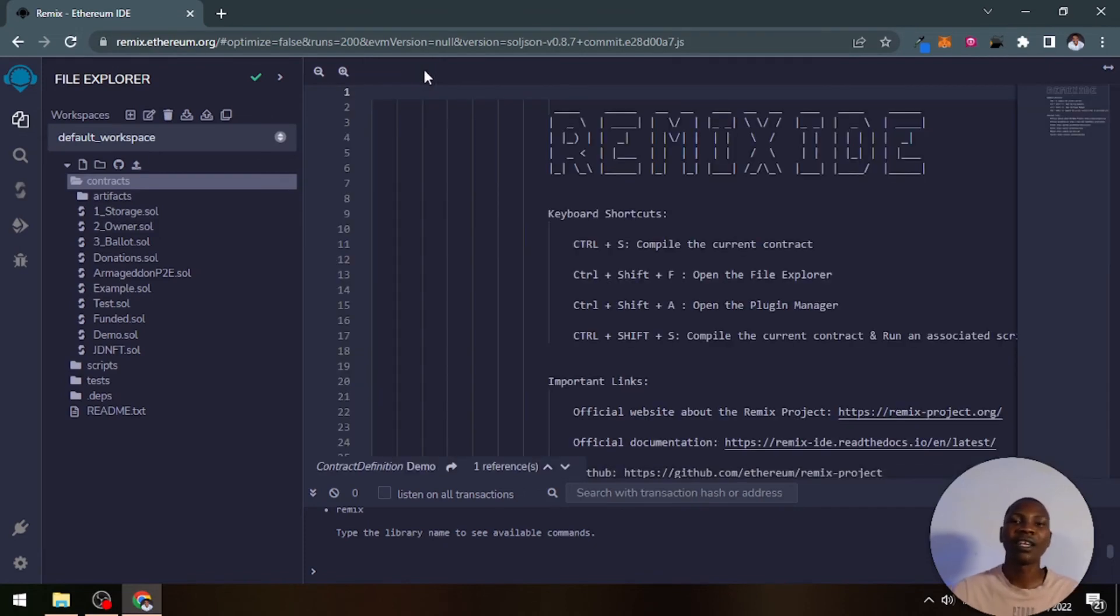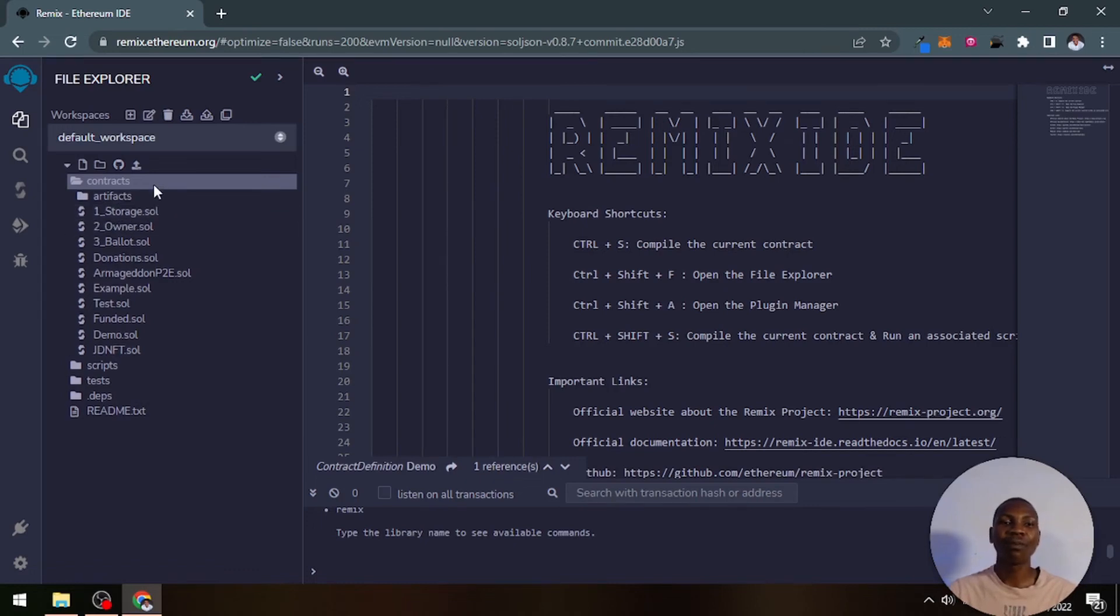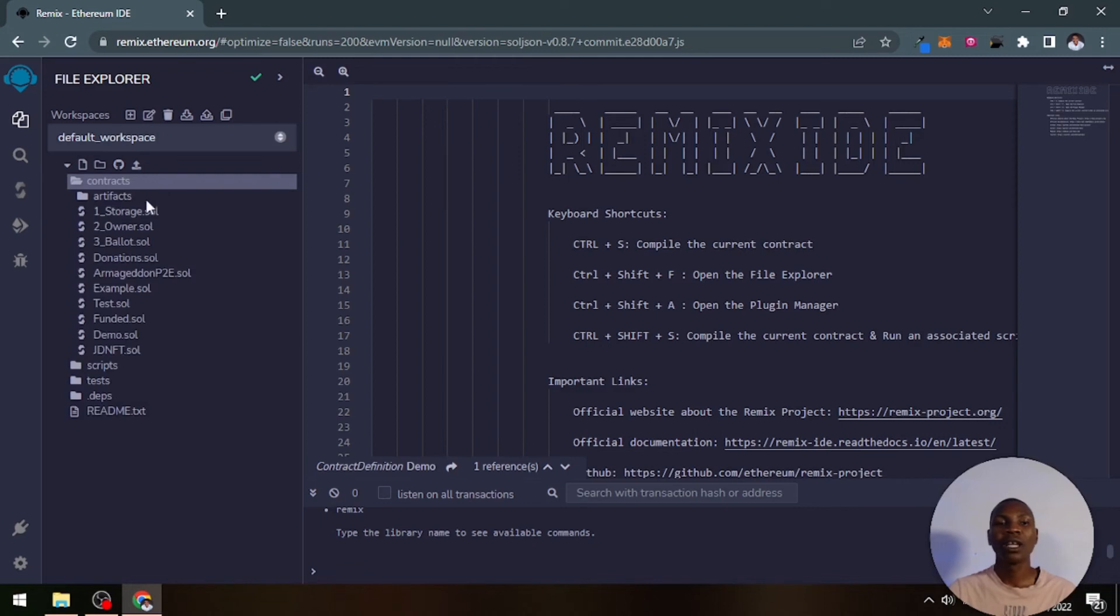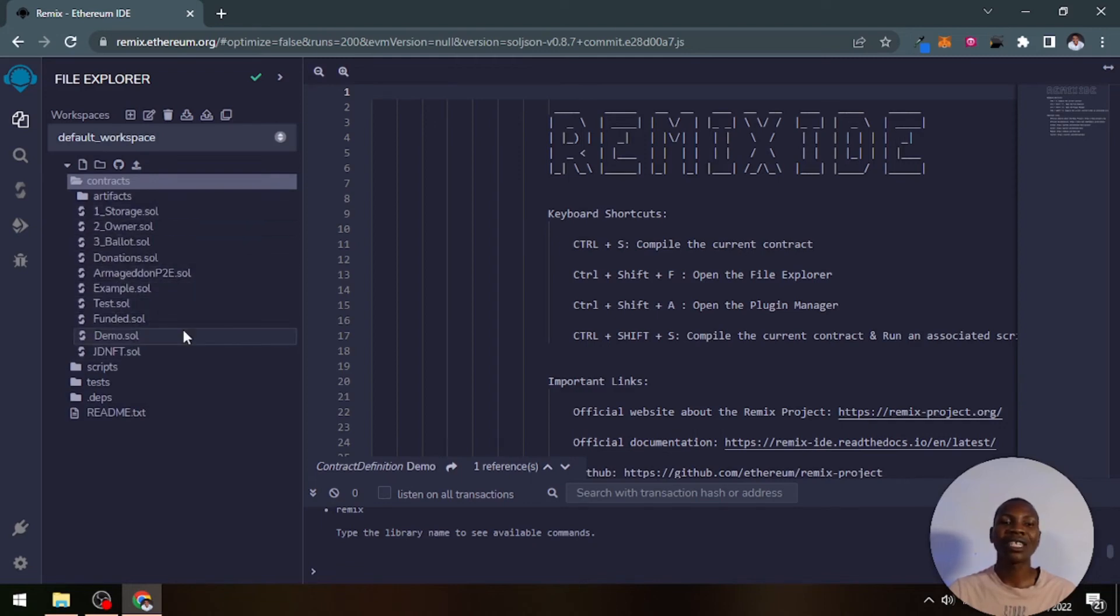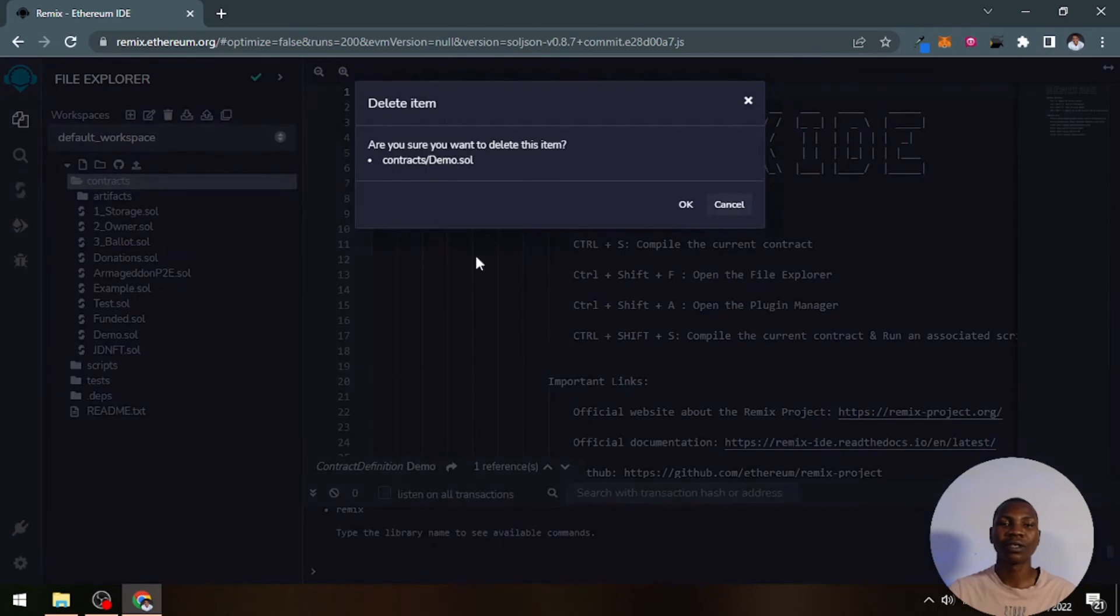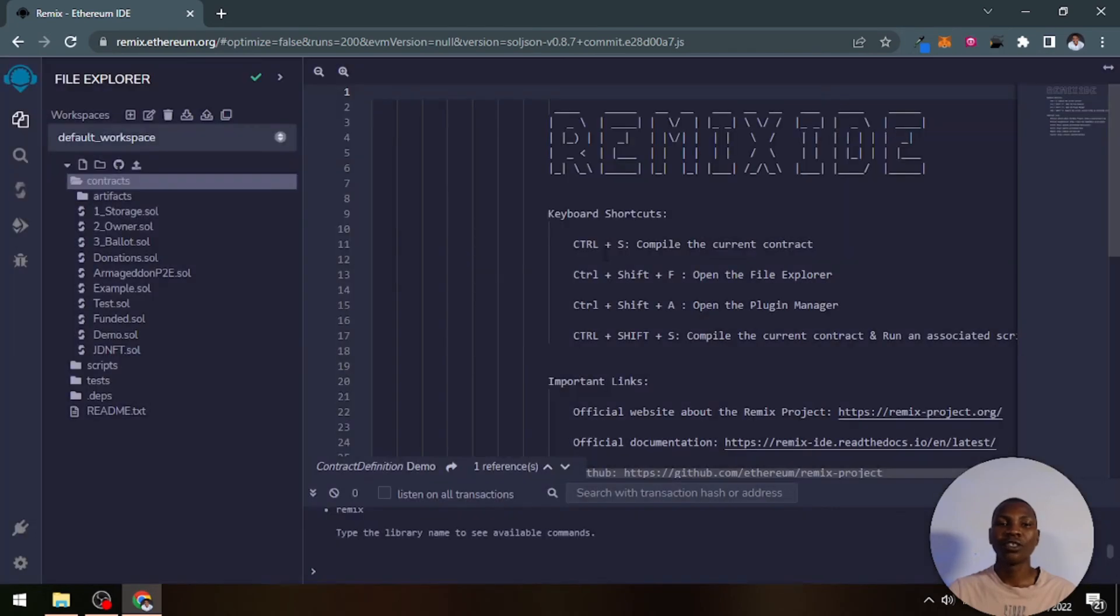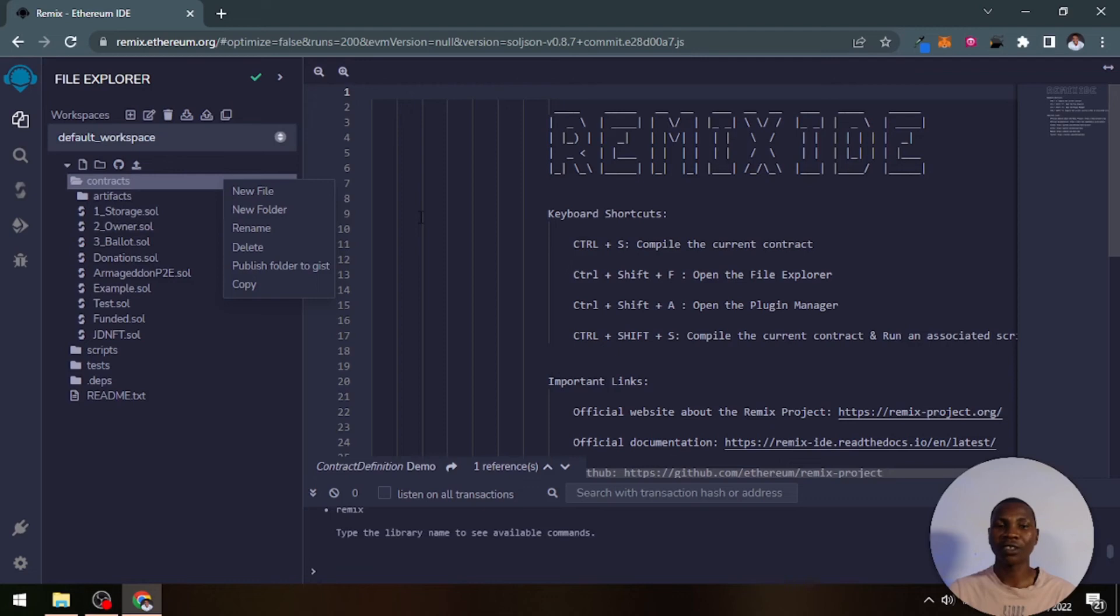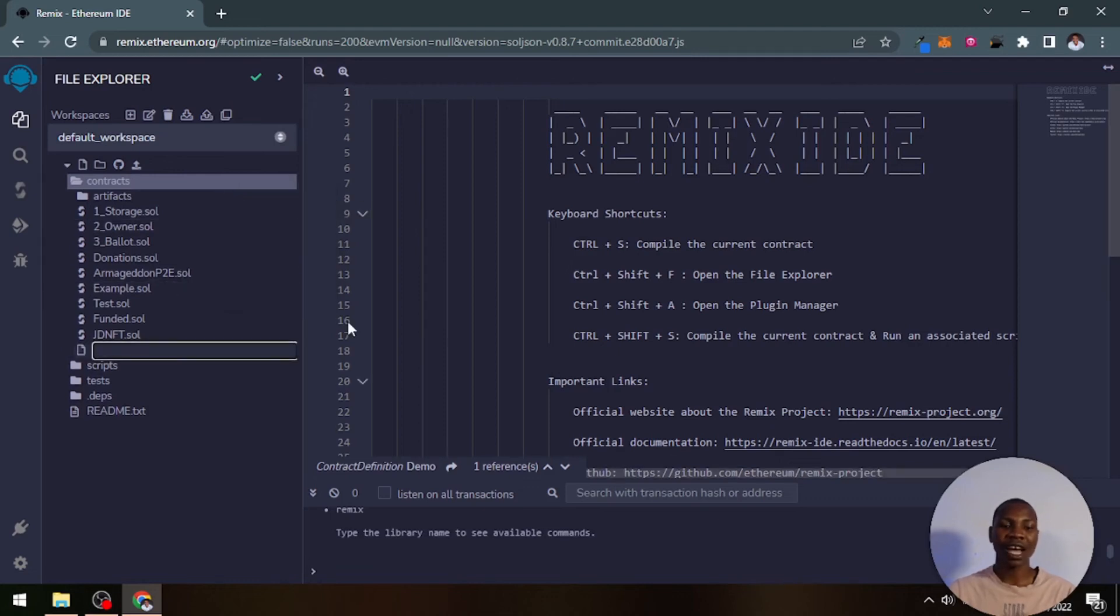When you open up this particular smart contract folder, then you see a list of contracts. You can actually create a contract by just right-clicking. You right-click on the tab and then you'll be able to create a new file.